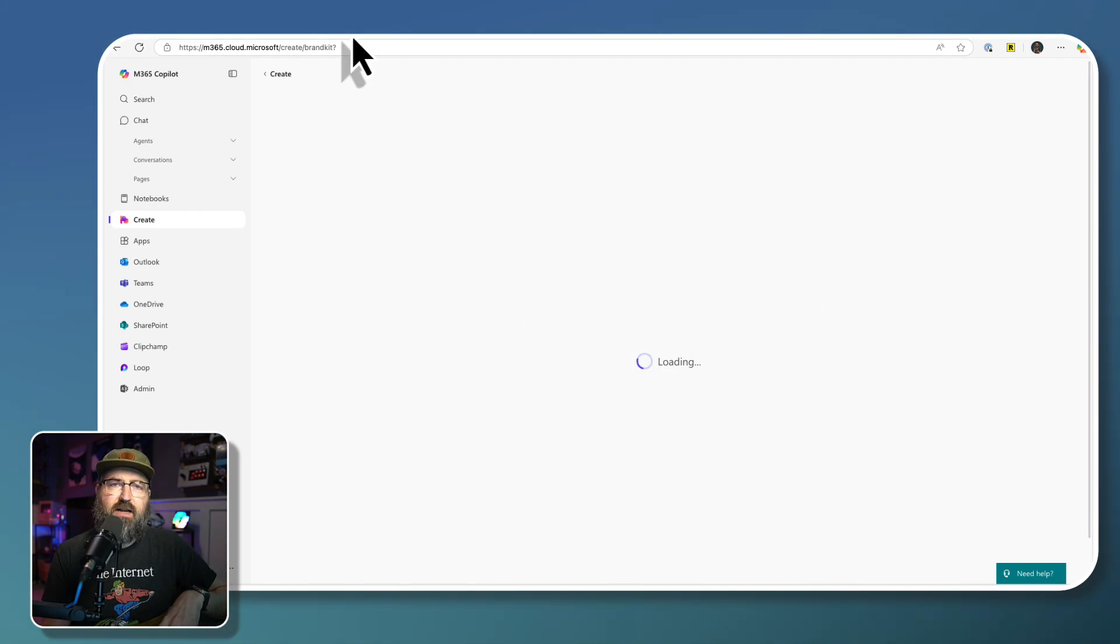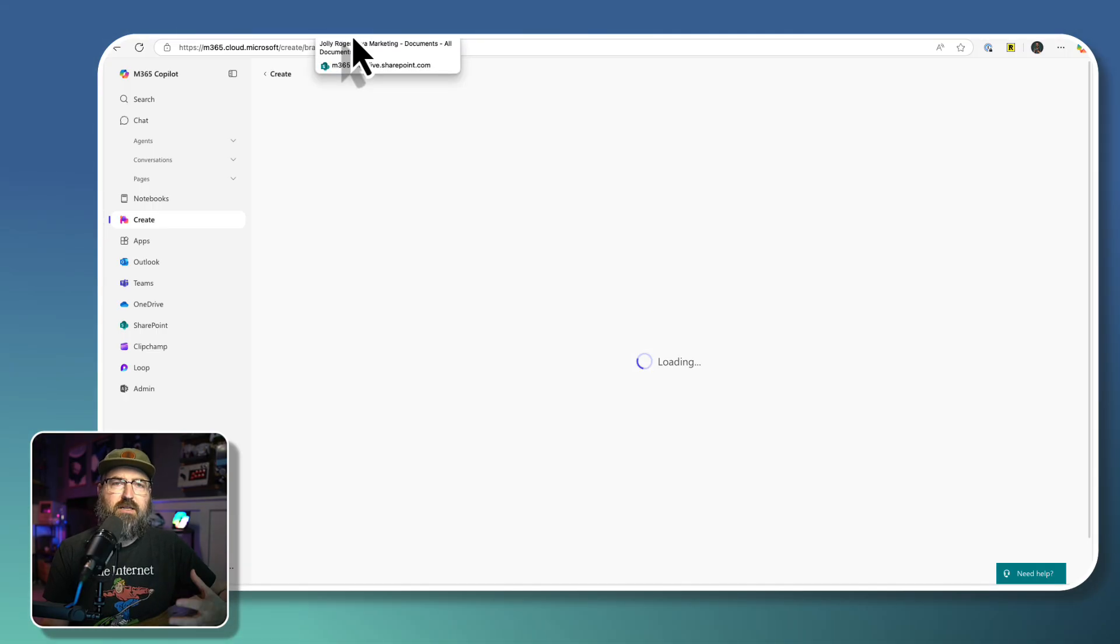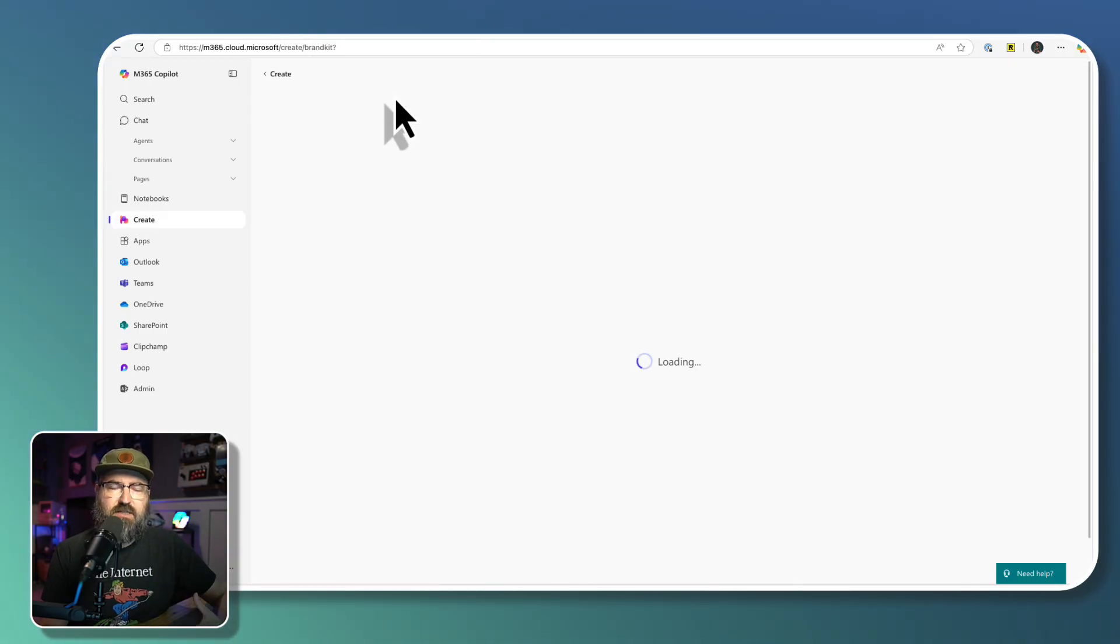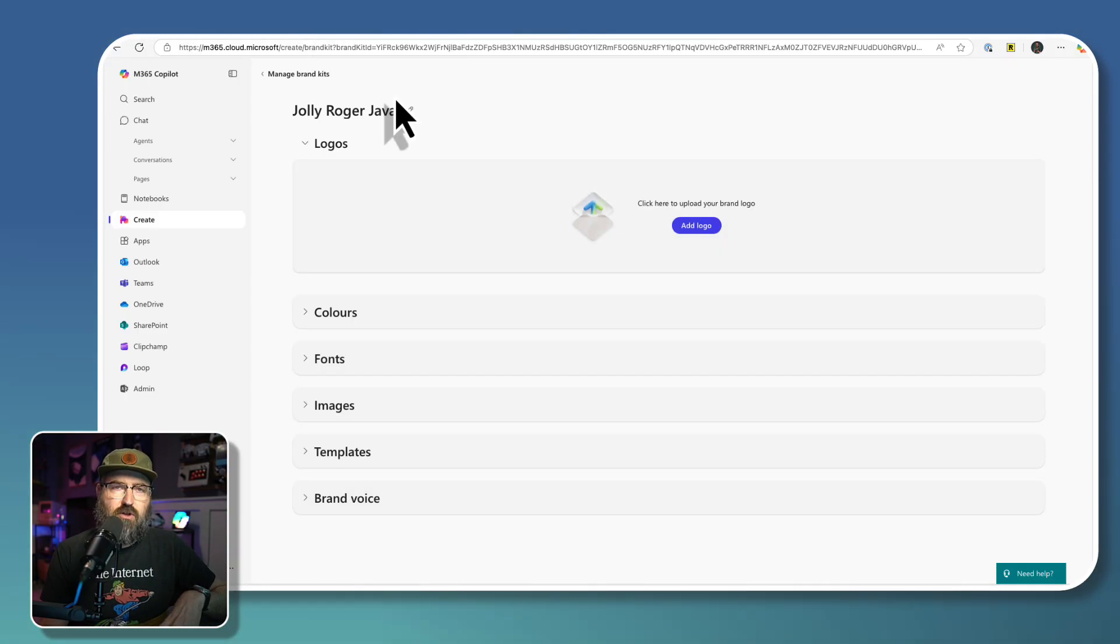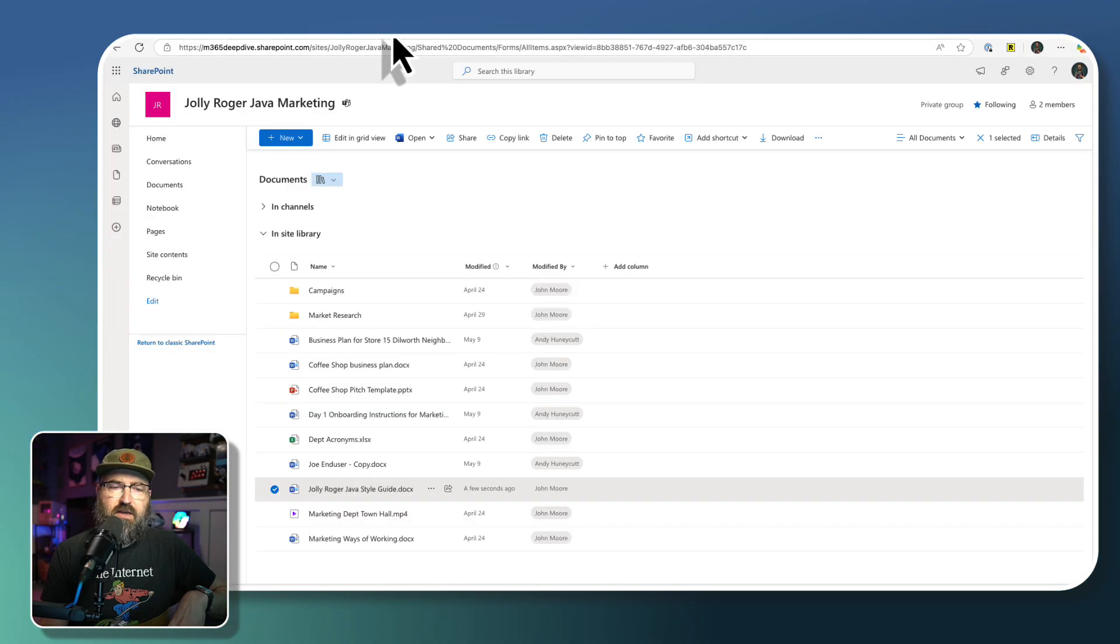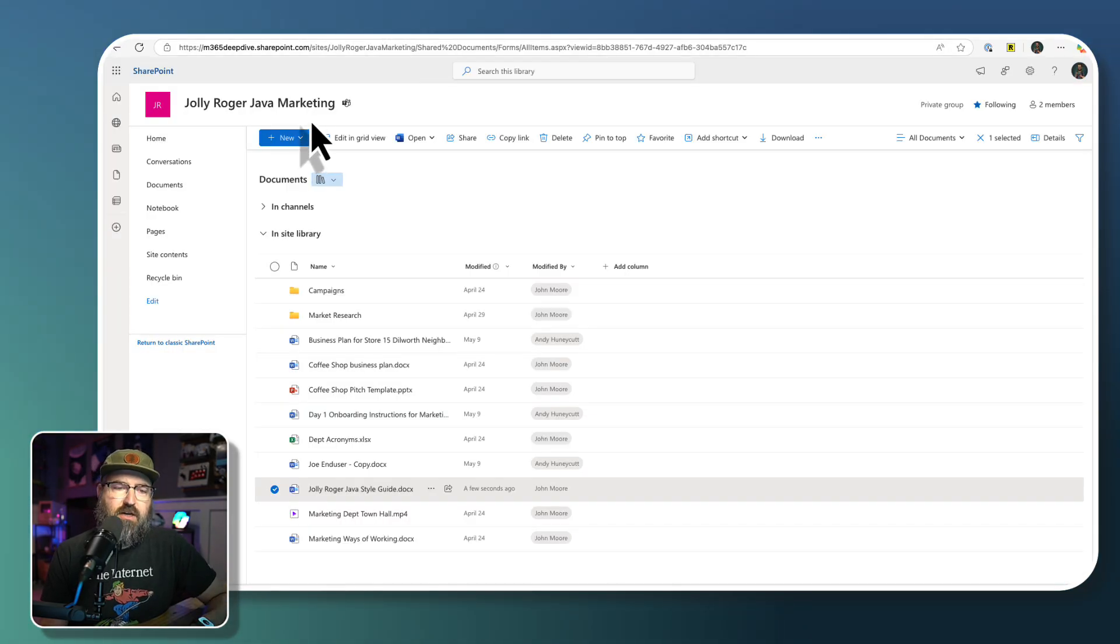We're going to go find our style guide from our marketing website. This might be on some kind of brand zone or content management system that you use at your company for all of your logo assets and everything.